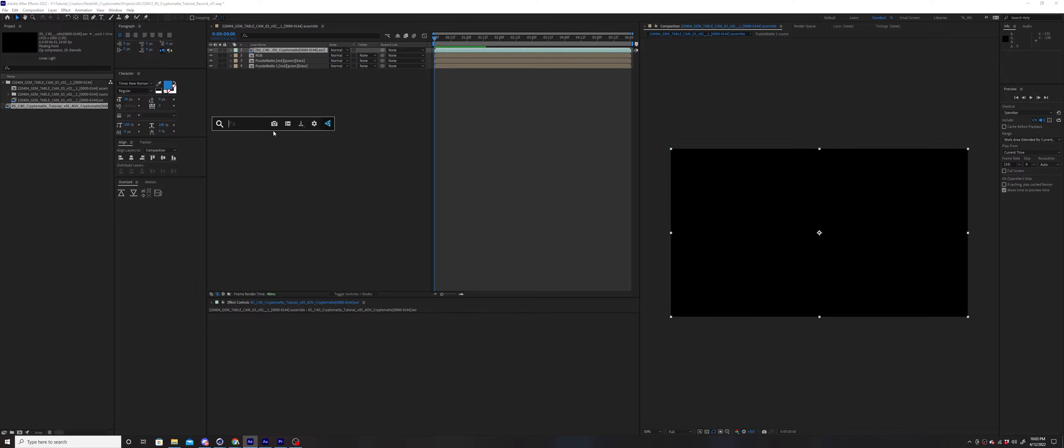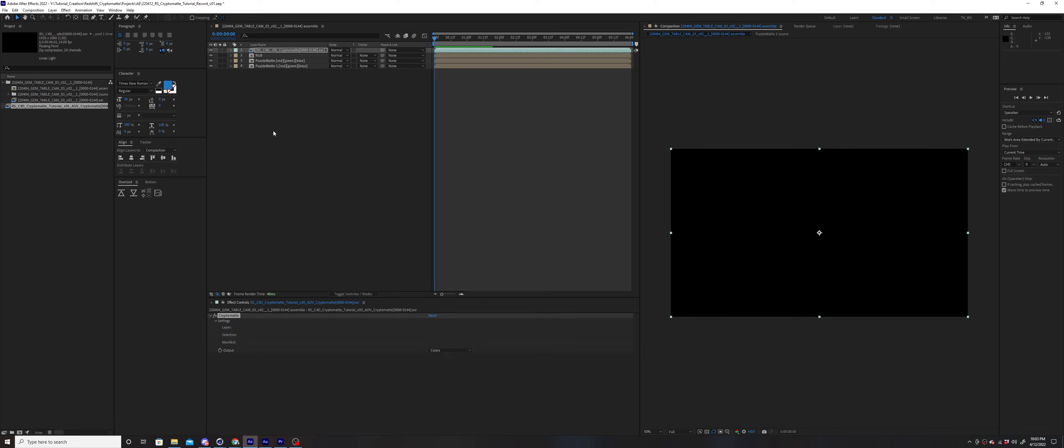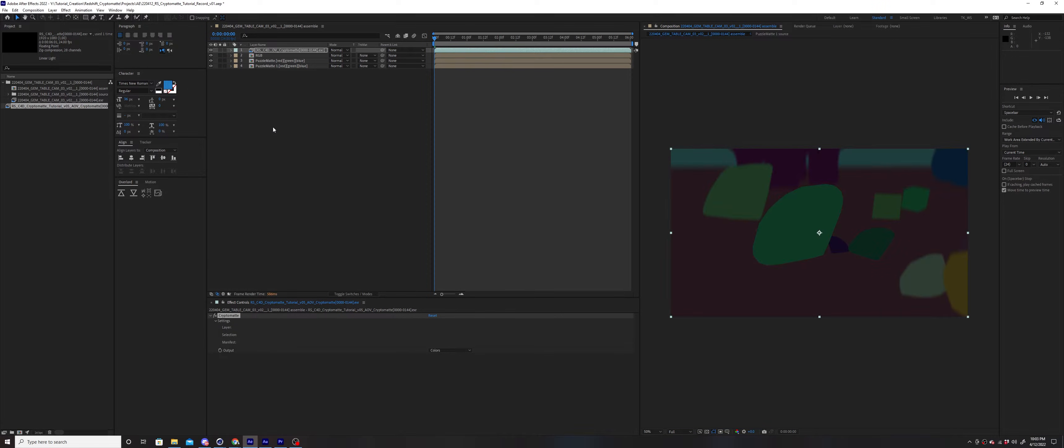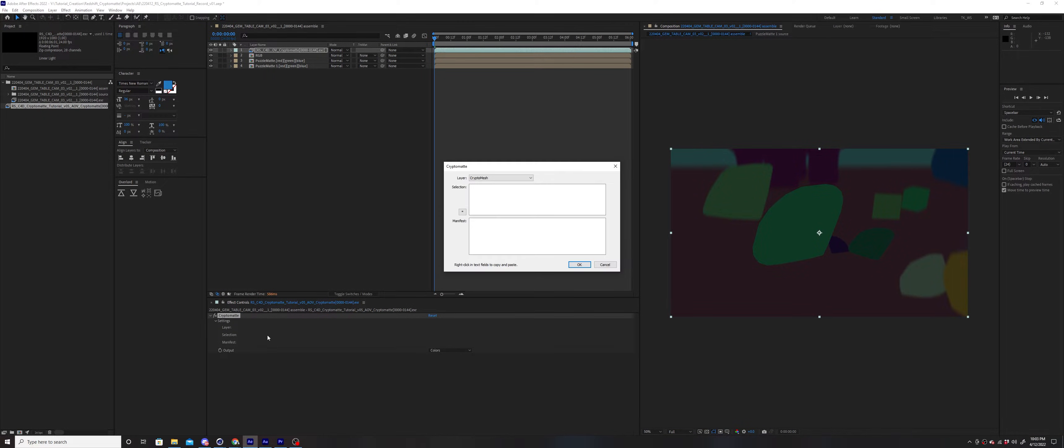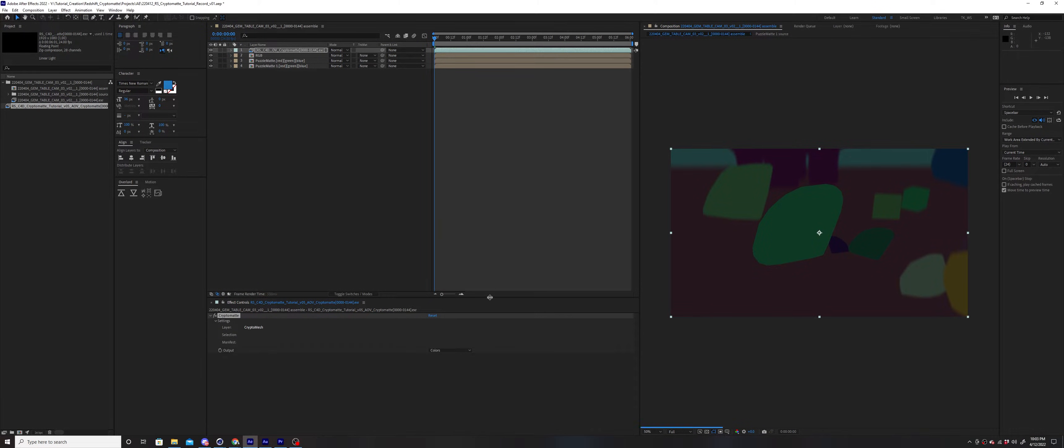Add them both to the same composition and apply the CryptoMat effect to the Matte layer. Now click the Layer parameter and hit OK on the box that appears.